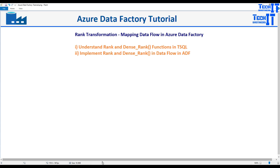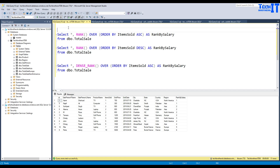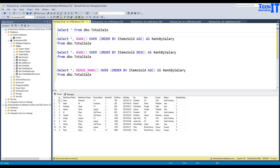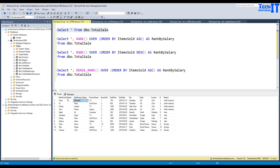Let me take you to SSMS, where I have the data called Total Sailor. I'm going to select the entire dataset — this table has 11 records. Now, let's say we have items sold and I want to rank it, giving numbering. So here we have one item sold, two items sold, and three items sold.